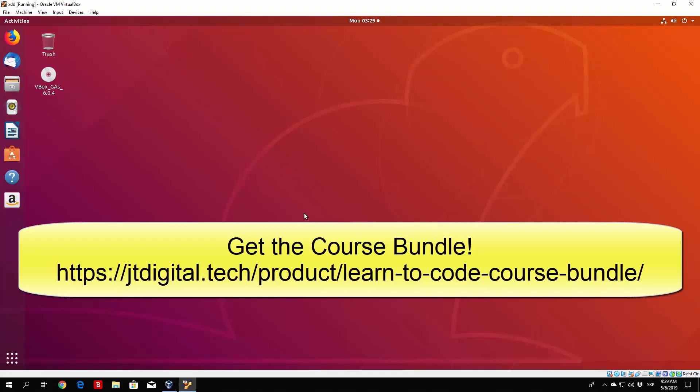Of course, if there is a newer version of Python available once you actually watch this course, whether it is in 2019 or some other year, feel free to download the newest version. I believe everything will work the same.